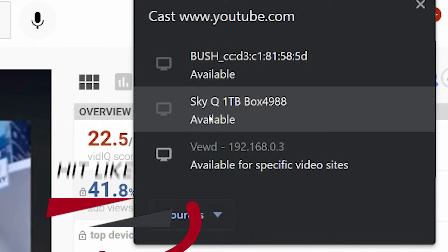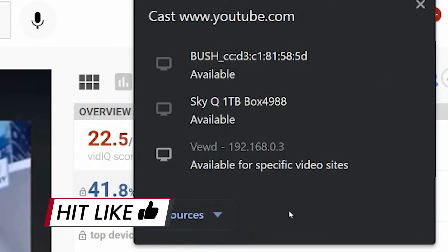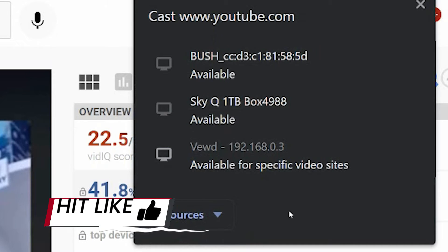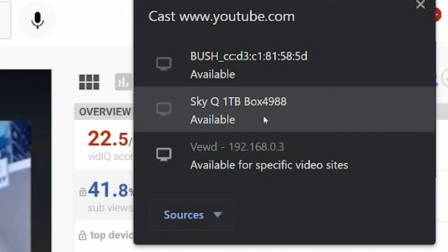And then you can pick, say, Skybox — that's my TV. Or if you have anything else turned on in your house, a PlayStation, an Xbox, a Chromecast, that kind of thing, you can stream it to there. Click Sky TV, and there you go. You can see it on my TV playing right now.